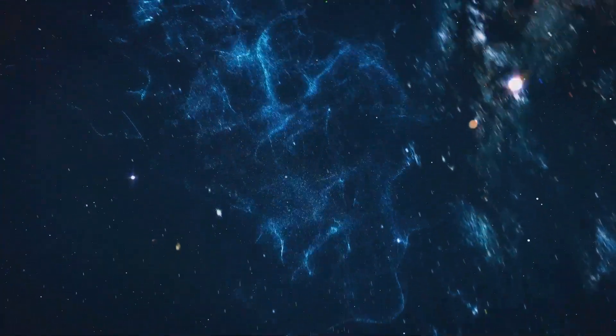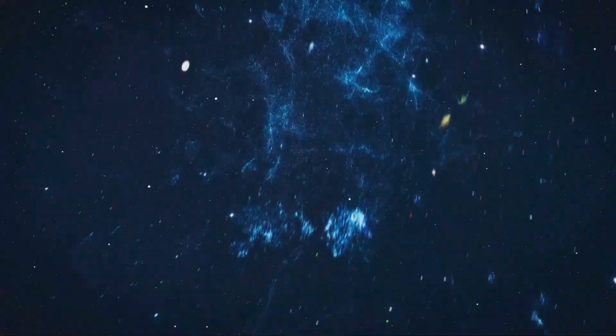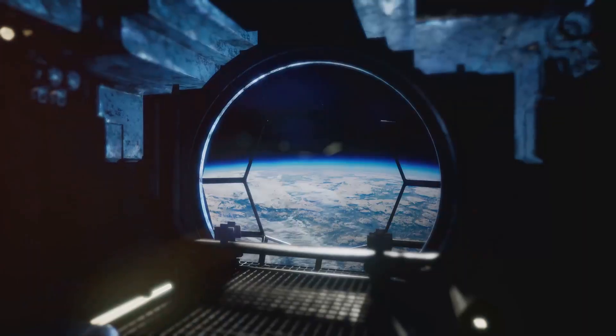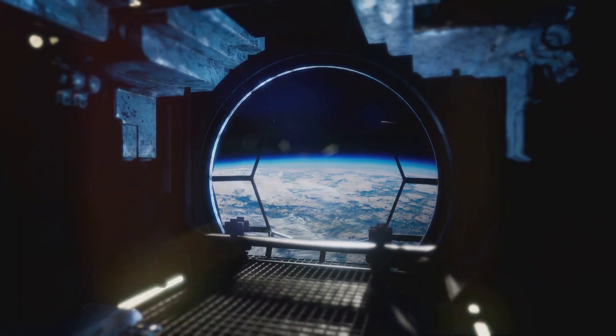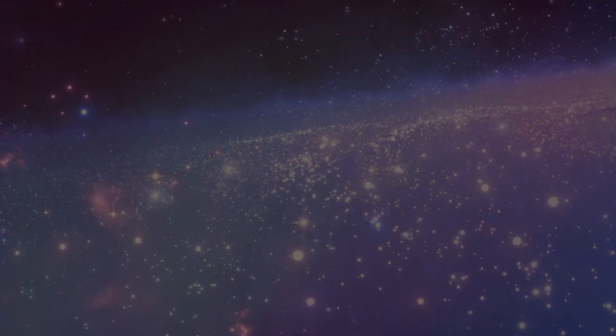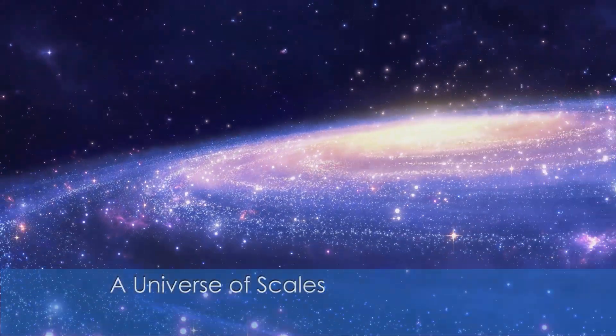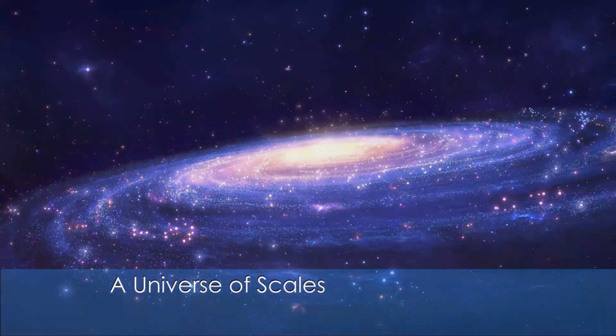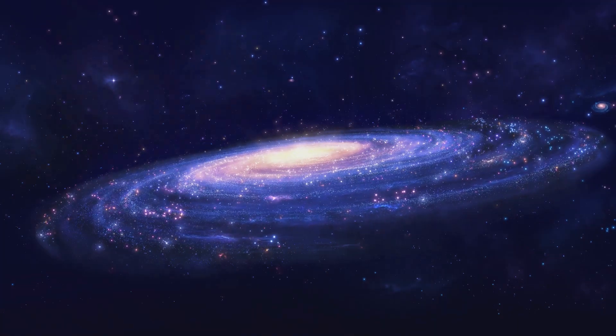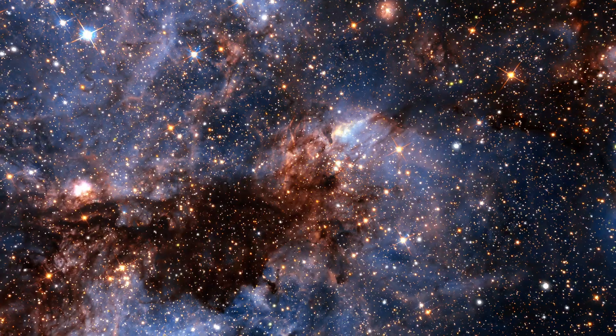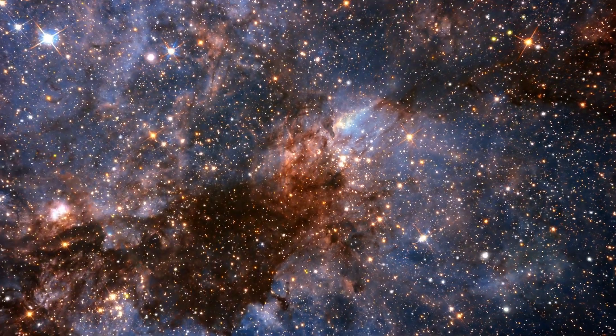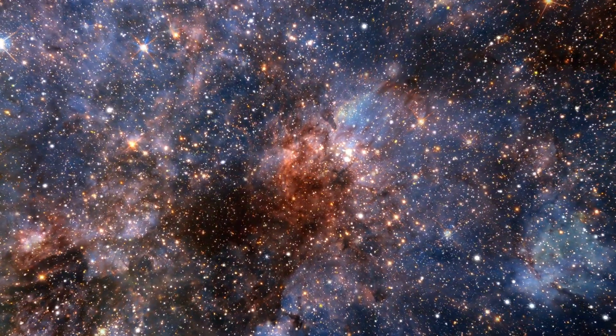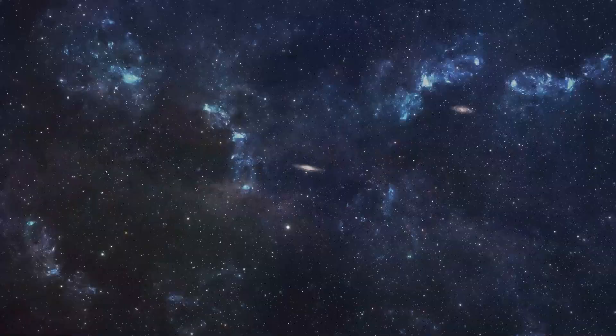The vastness that inspires fear also inspires awe. It's a reminder of the boundless possibilities that exist, of the mysteries yet to be unraveled. It's a call to explore, to push the boundaries of our knowledge and understanding. Consider this. The Milky Way Galaxy, our cosmic home, contains hundreds of billions of stars each potentially orbited by planets.